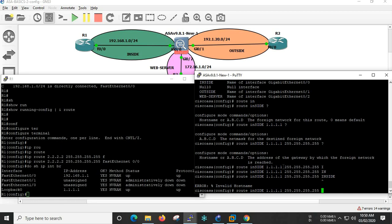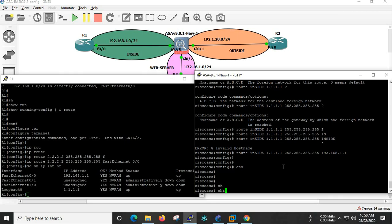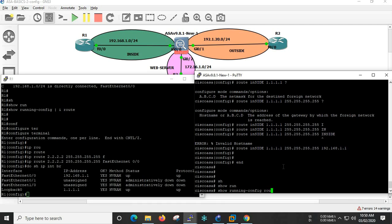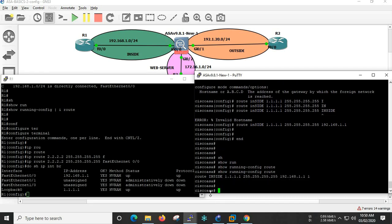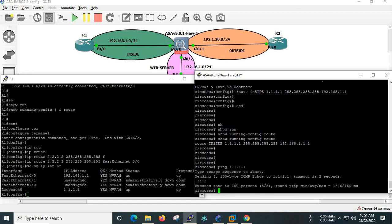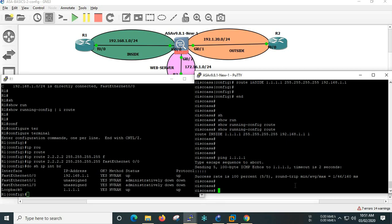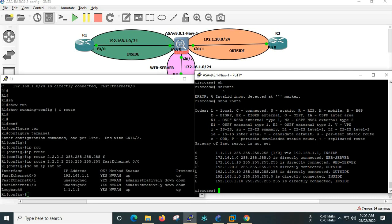The address is 192.168.1.1. In the address, we will mention it. Show running configuration route — if you look at that, this is a static route.